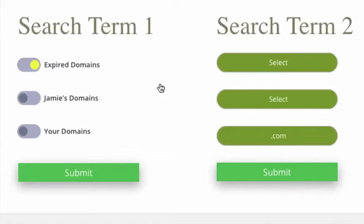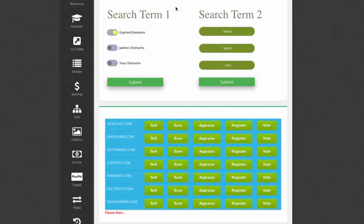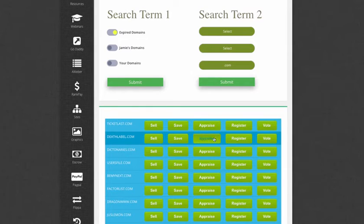So let's do a search for expired domain names that just dropped. Holy mackerel! Wow, this one is perfect.